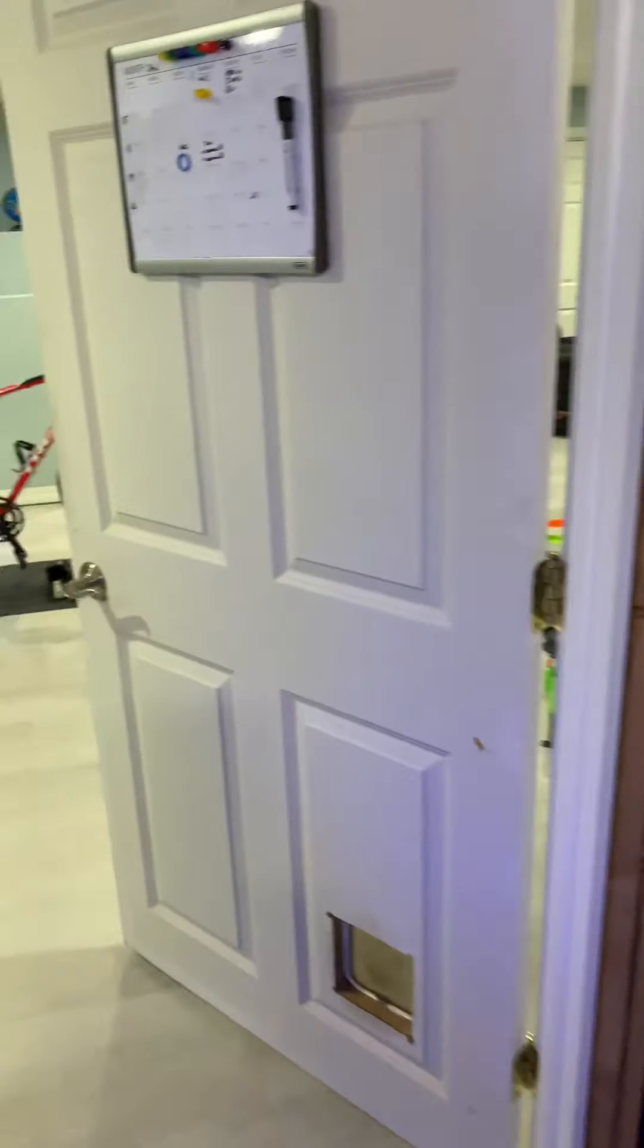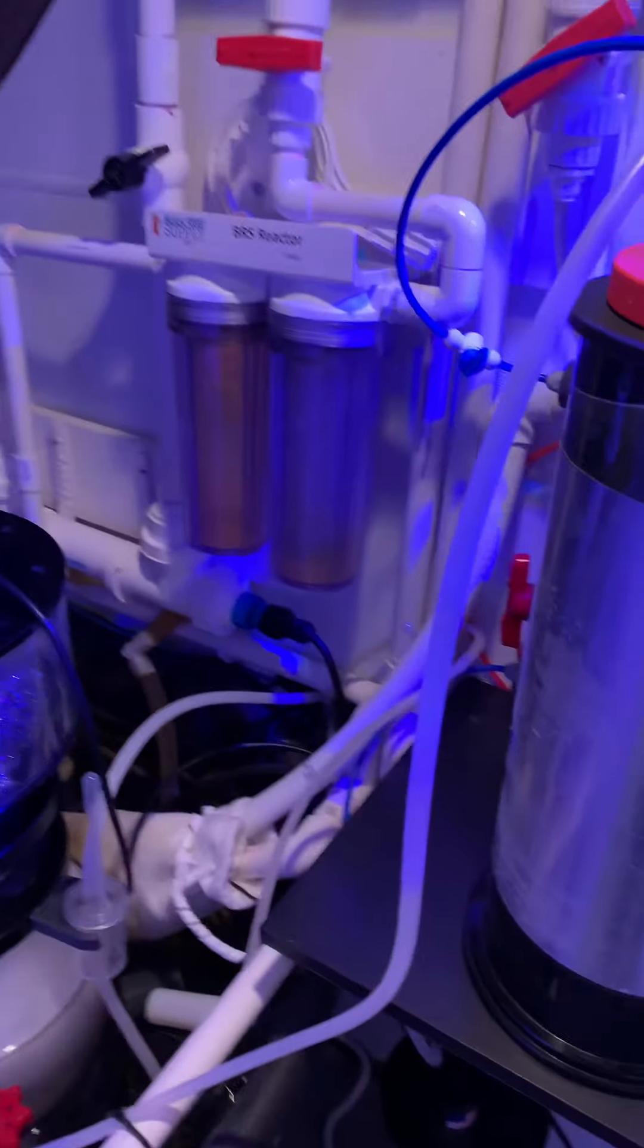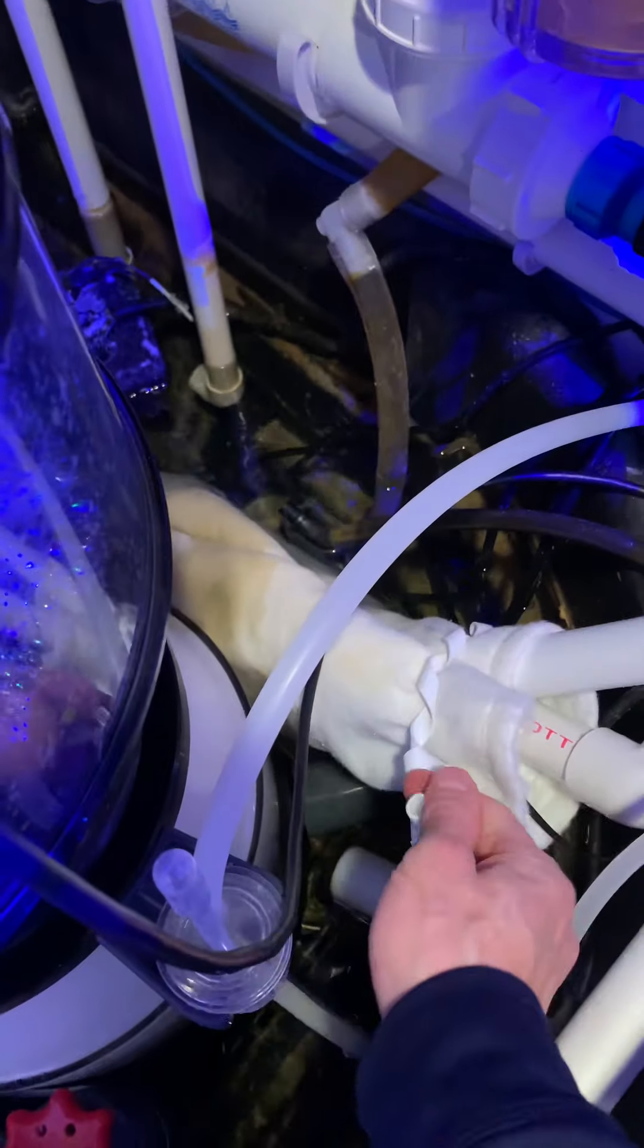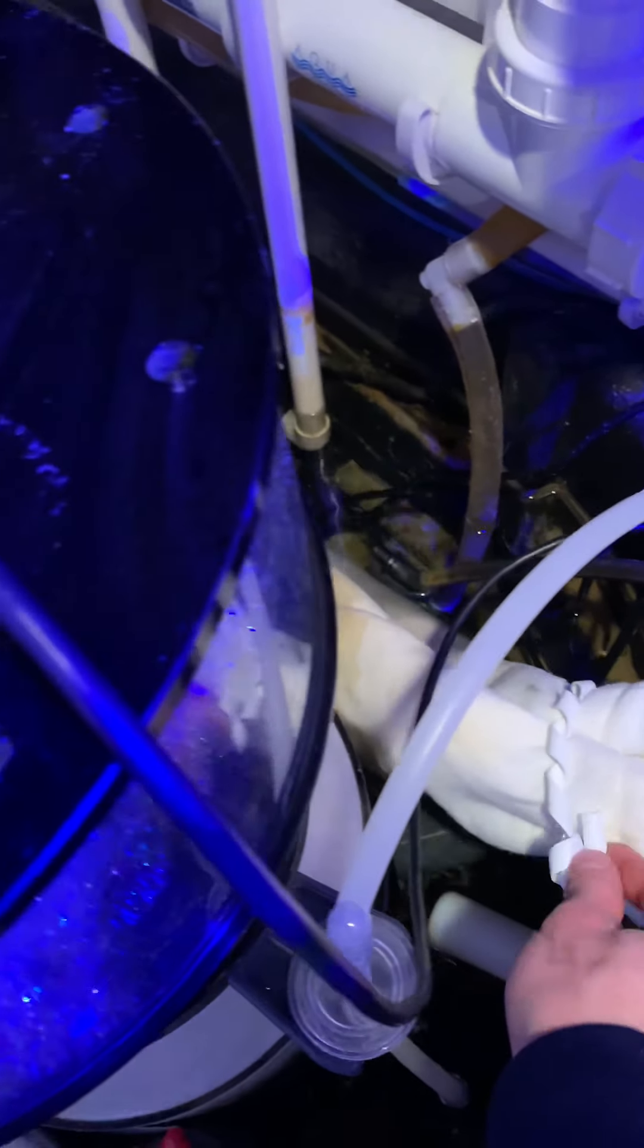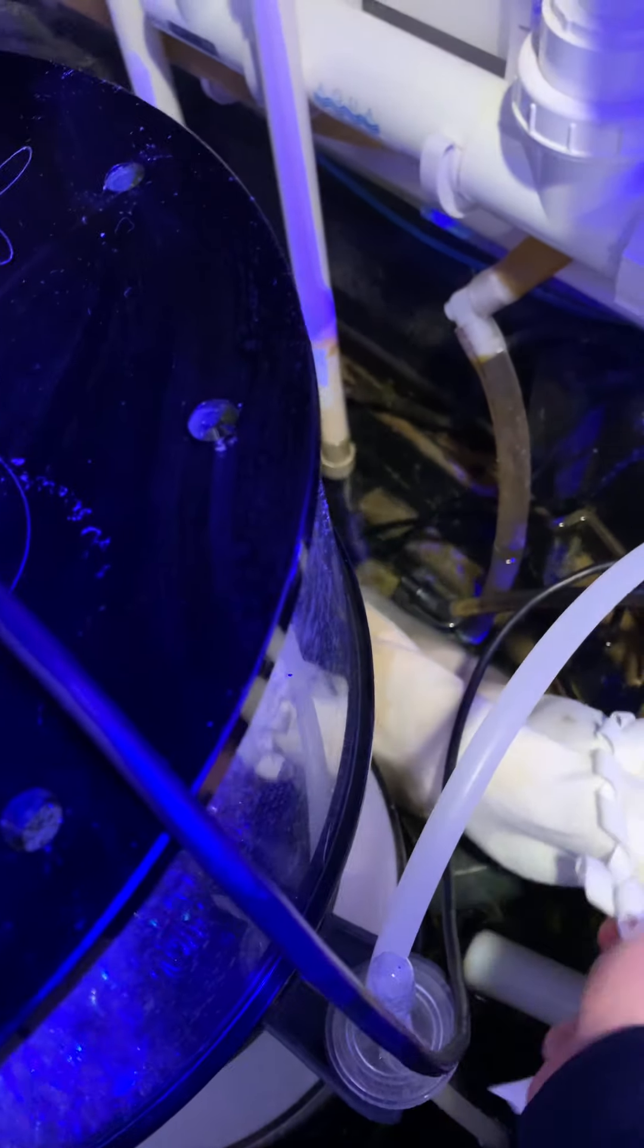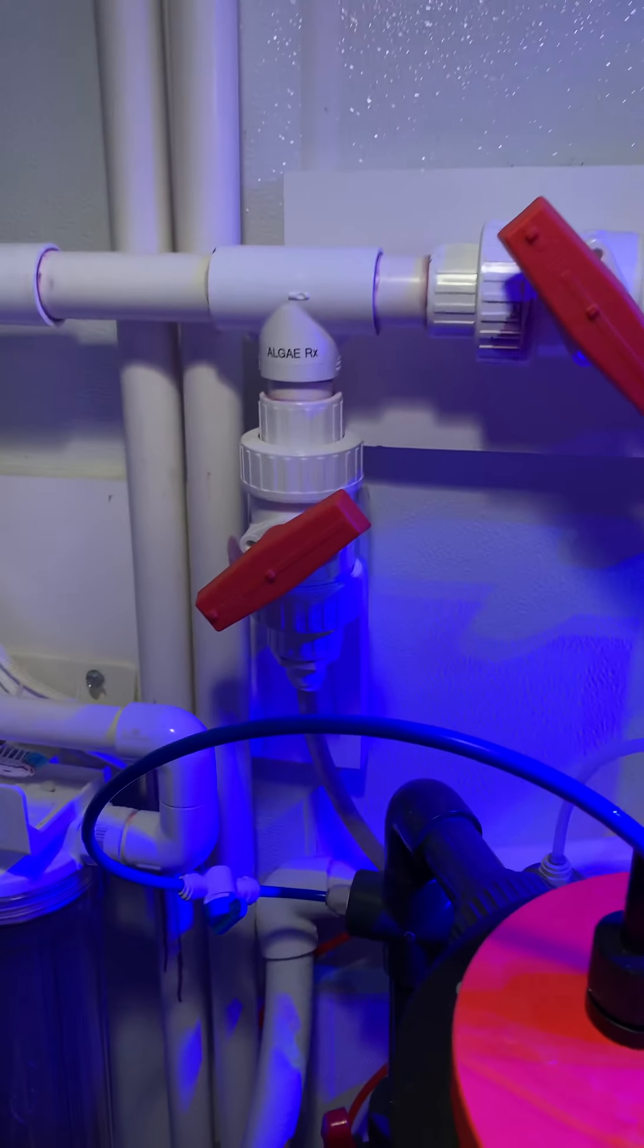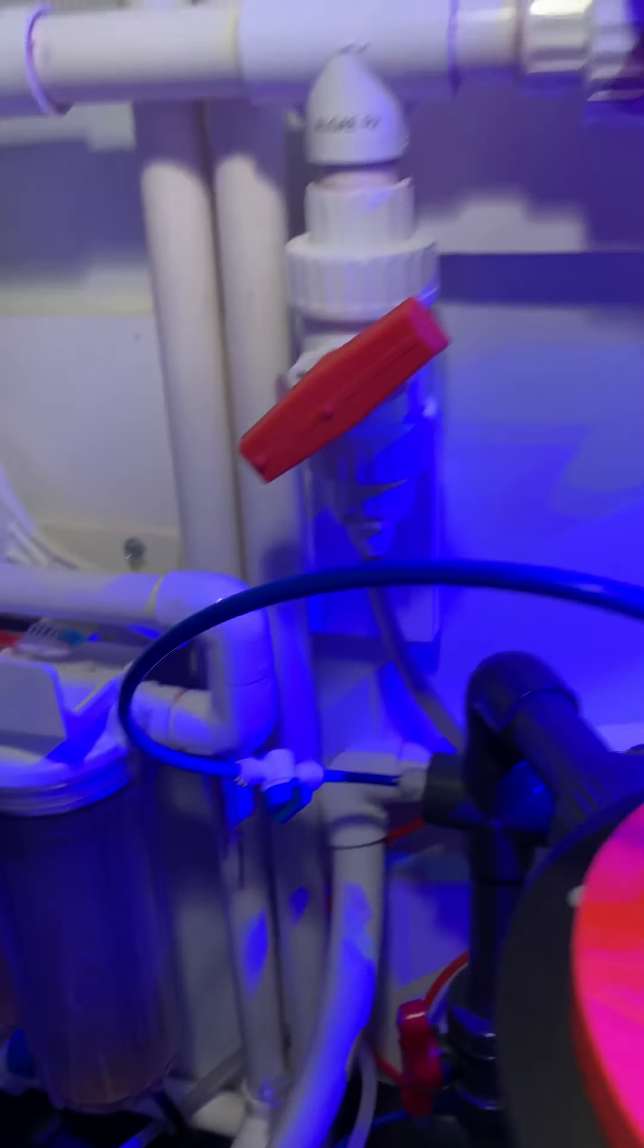This is the effluent from the algae reactor. I feed it into a sock. I haven't calculated in a while but we're doing about 30 gallons per hour through that system, through the algae reactor. It is fed by way of manifold, that's the manifold off of my main pump.